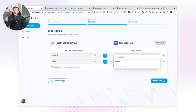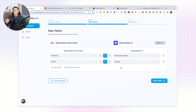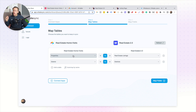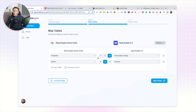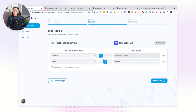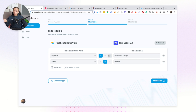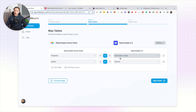Now we can move on to mapping our tables. You select what table belongs to which — so in Airtable my Properties table belongs to the Real Estate Listings CMS collection. You can map multiple tables at the same time, so if you're using linked reference fields you want to connect those too. You can also decide whether you want a two-way sync or a one-way sync. If you only want Airtable as your source of truth, you point the arrow from Airtable over to Webflow only.